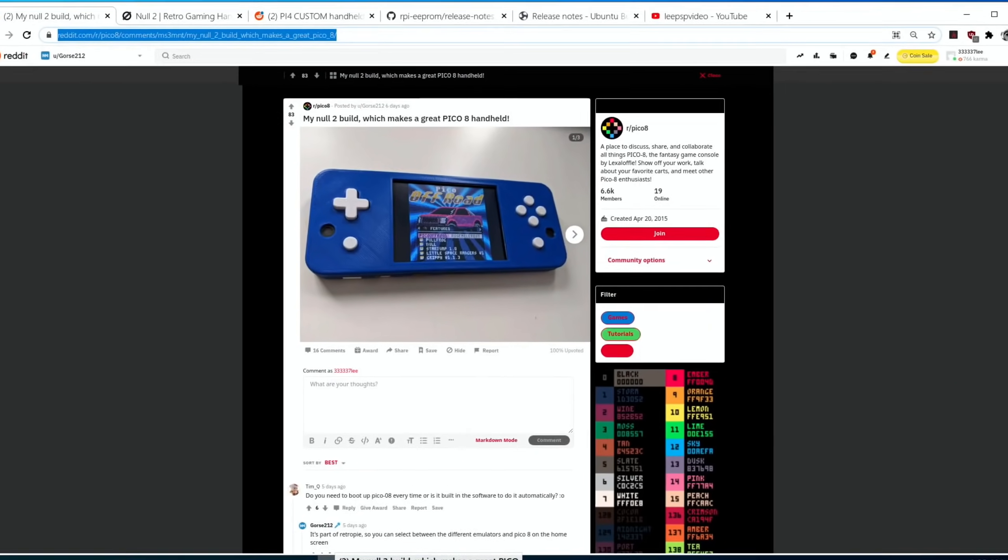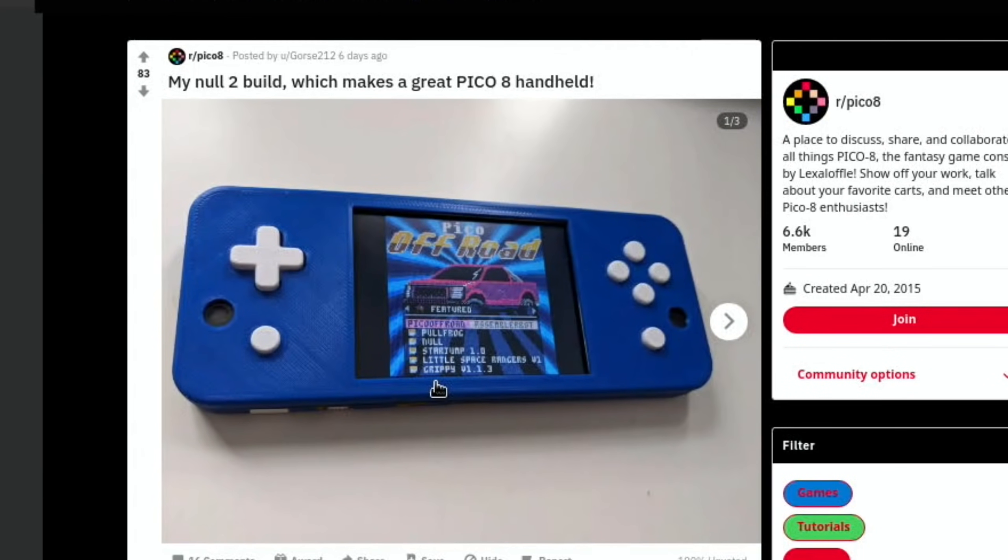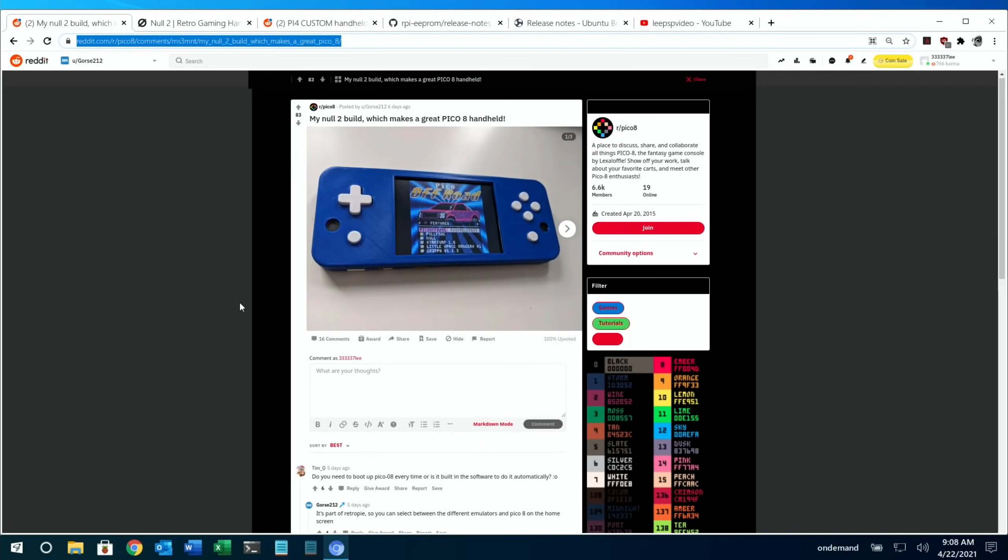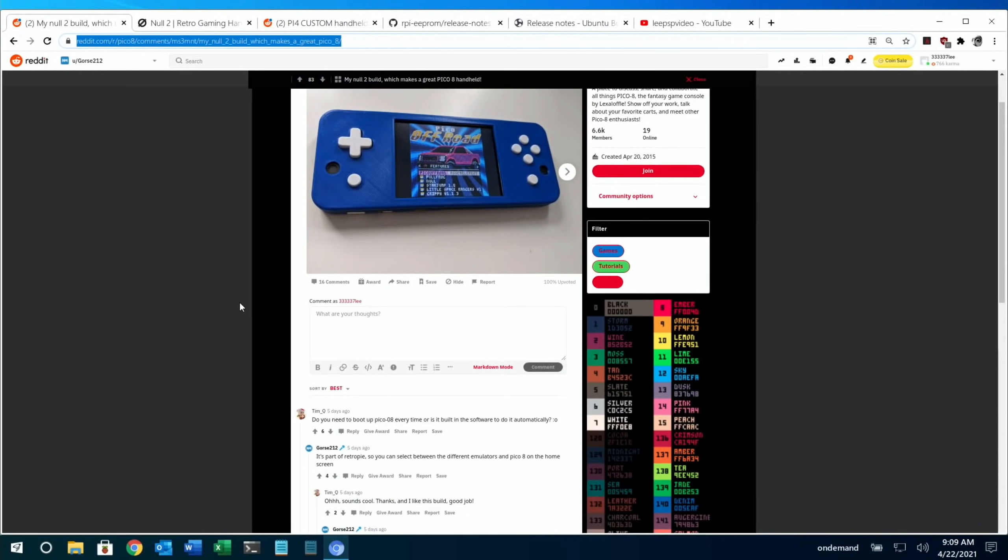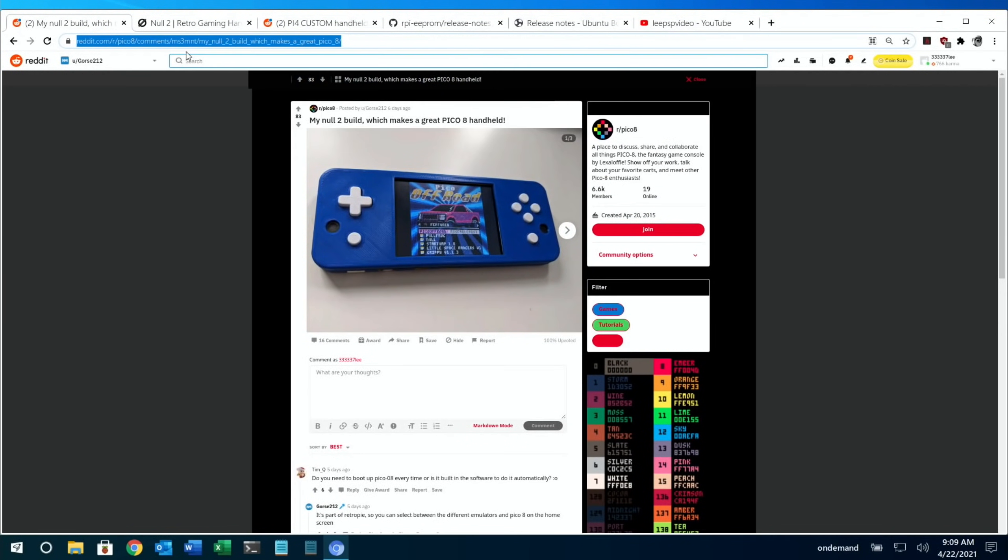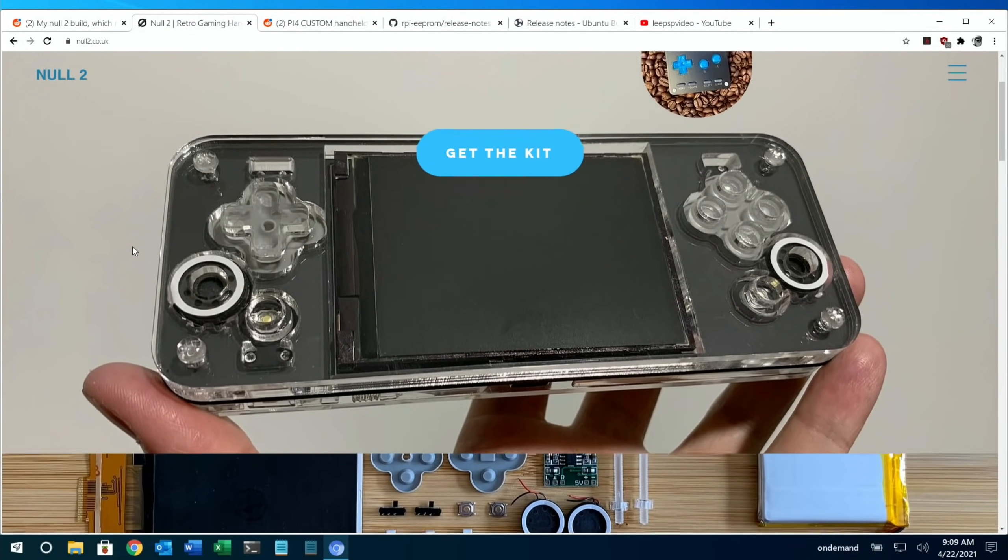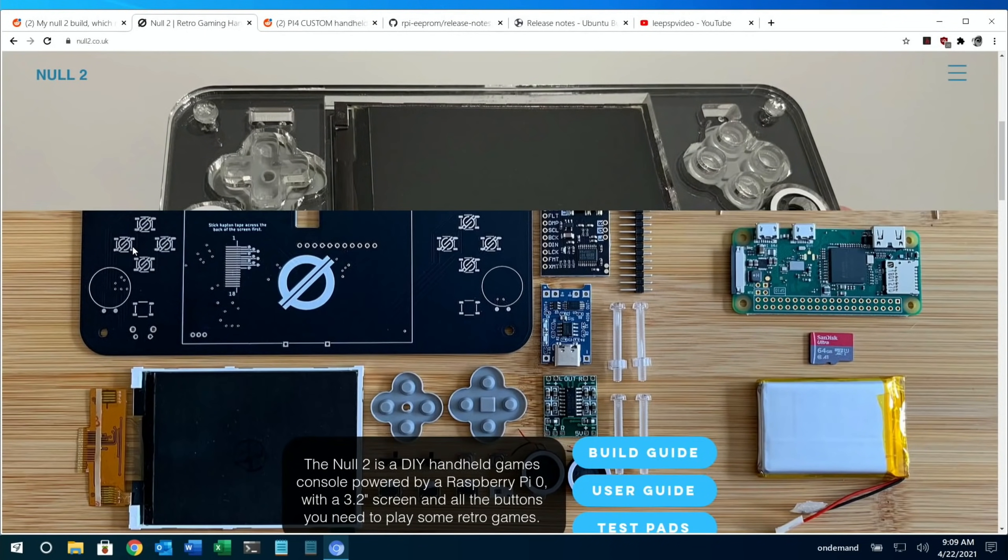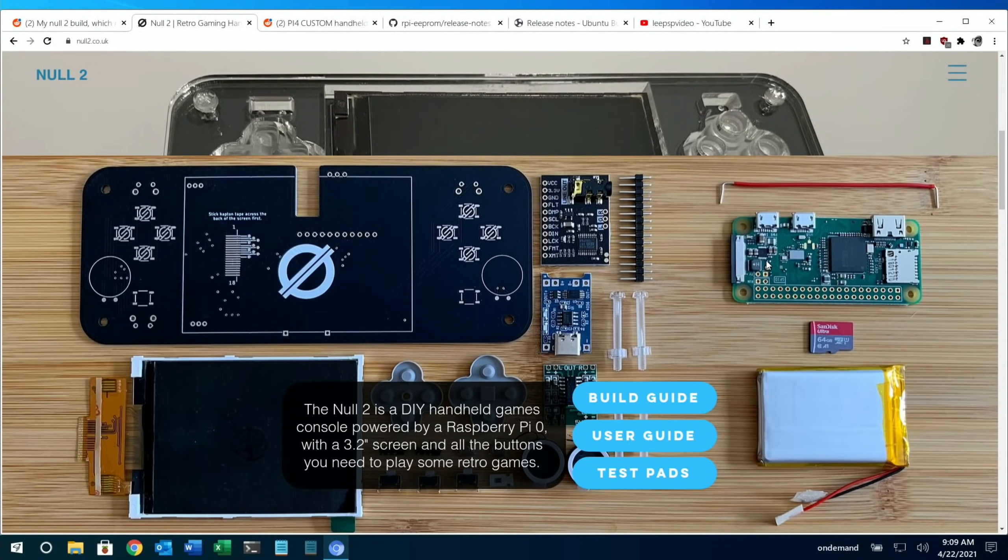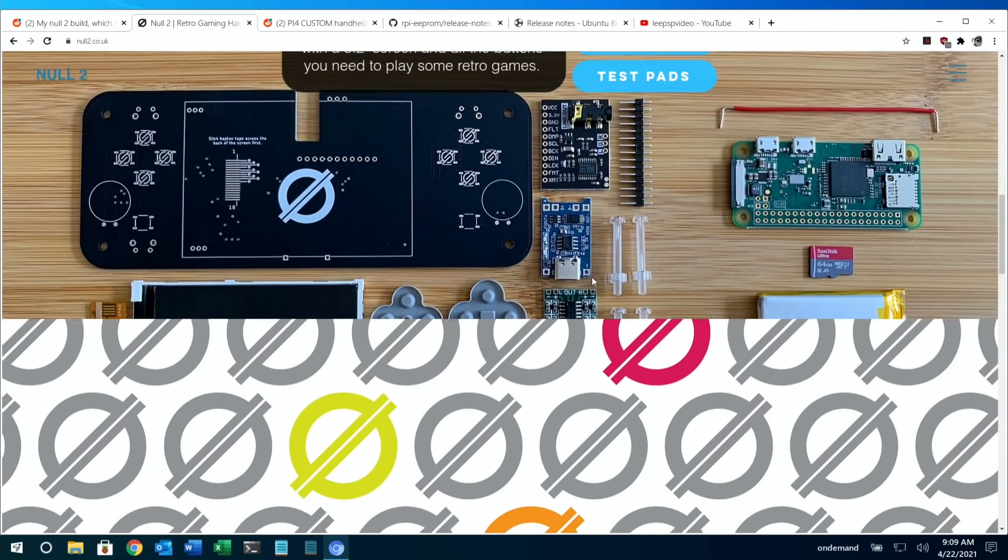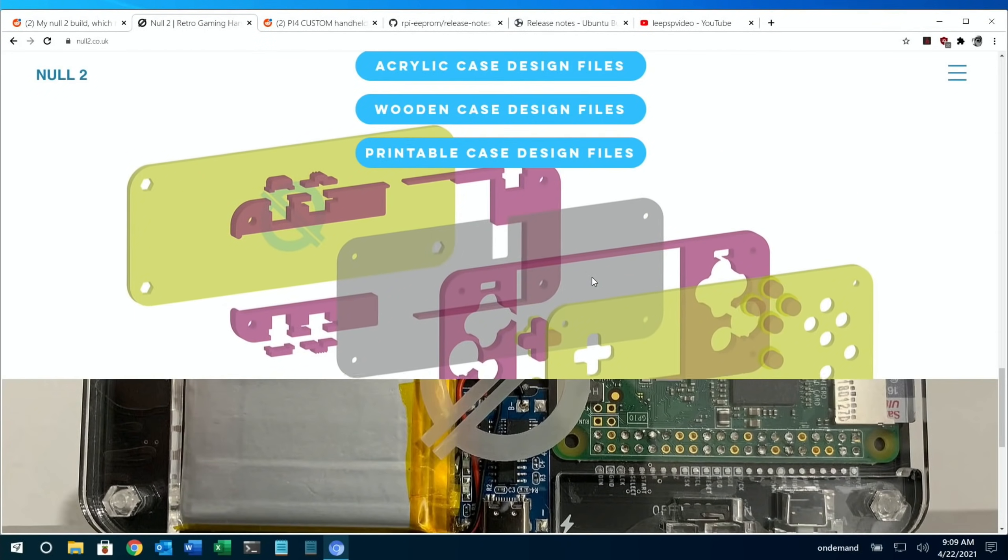Next up, we have this very nice looking handheld system based on a Pi Zero. It says it's based on the Null 2. If we Google it, this gives you all the details of the kit. You can see all the little bits that come with it - the Pi Zero on the right hand side there, battery, all the controller pads. It's really interesting to see in such detail.